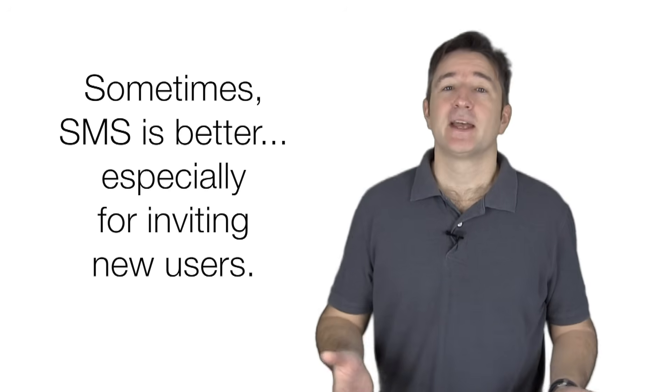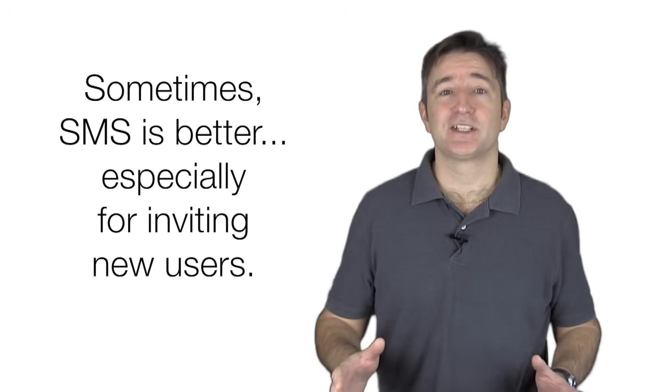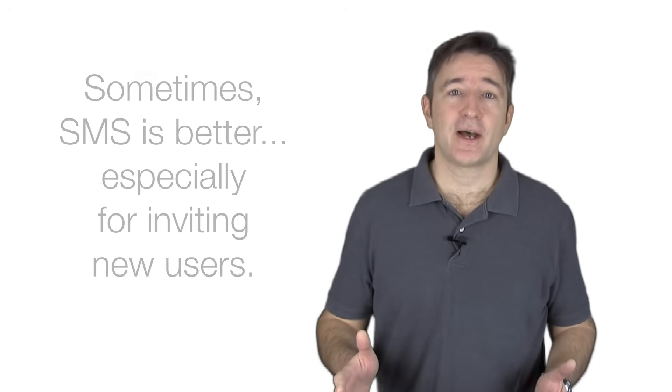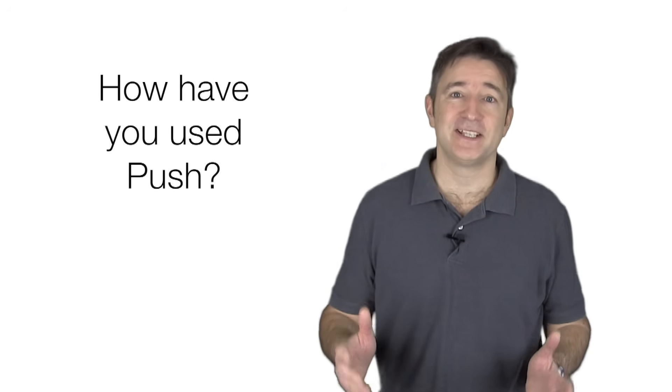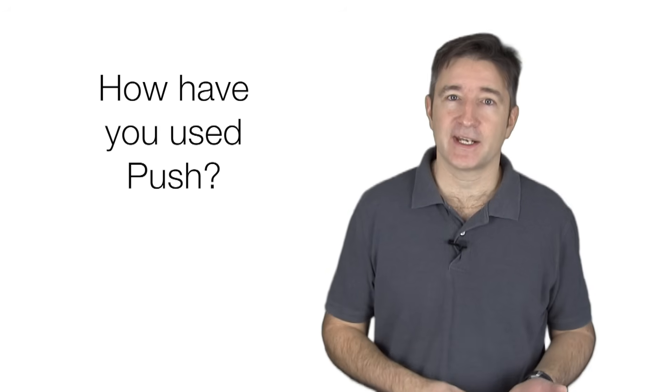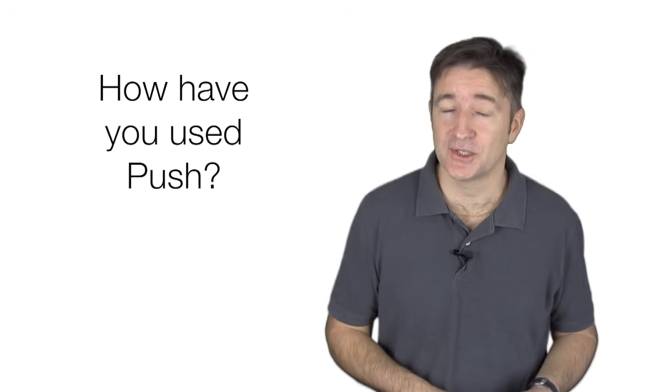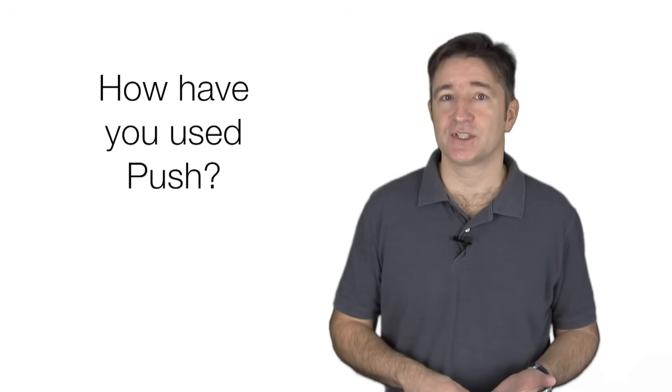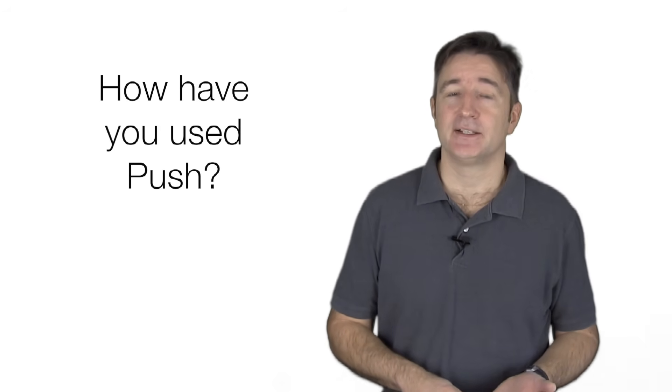But anyway, it's a really interesting field. I'd like to know how you guys have used push notifications. Just please leave comments. If you use them for marketing, has it helped you? Have you had a situation where you've had push notifications which just did not work out well?